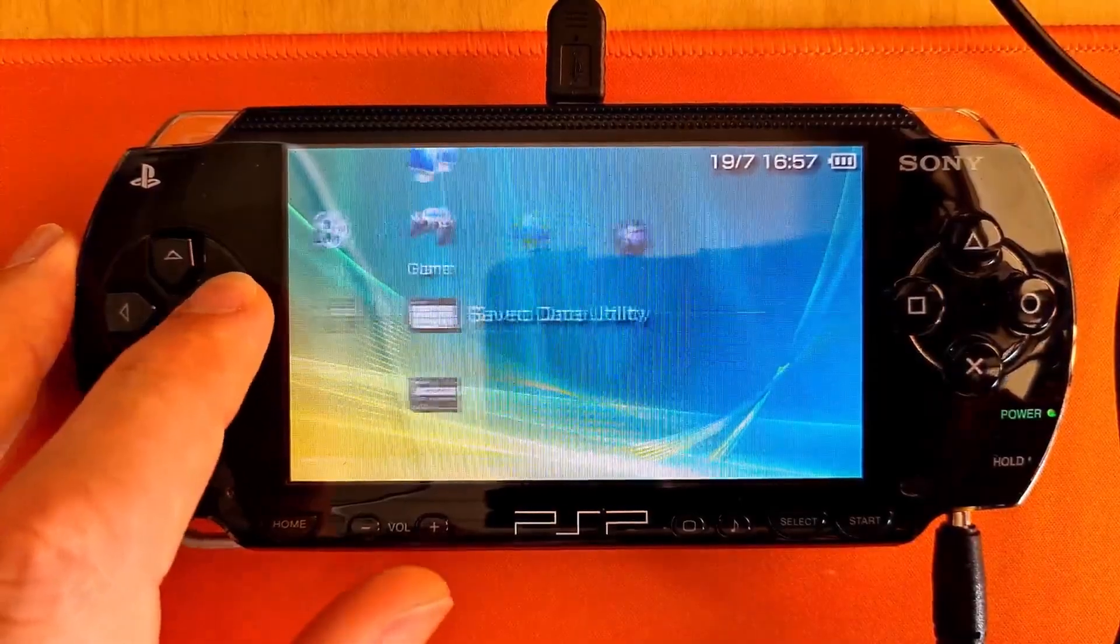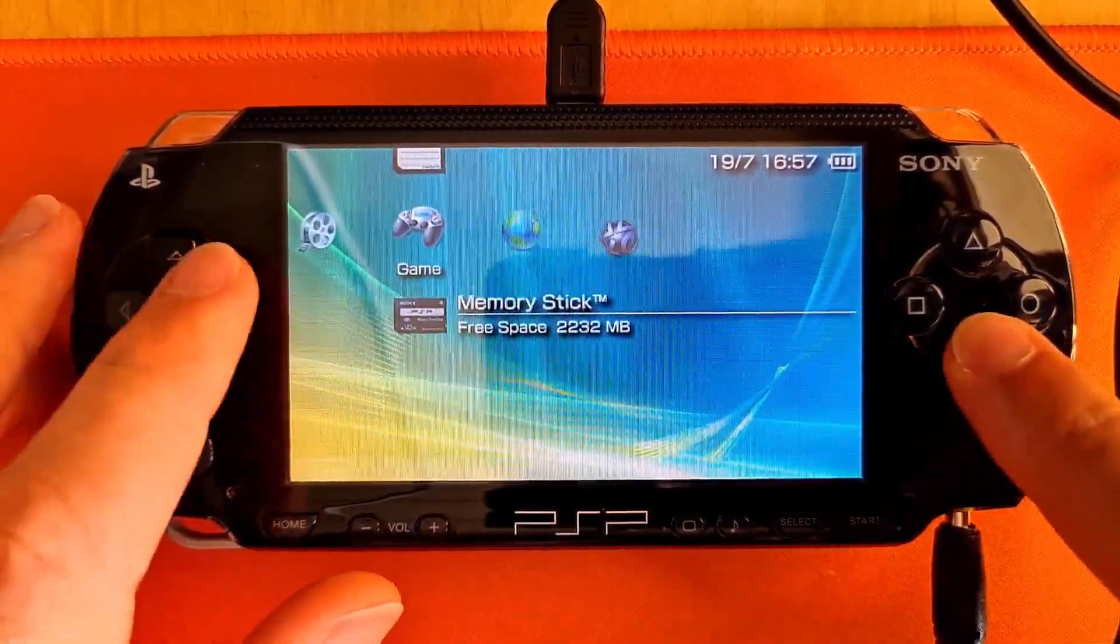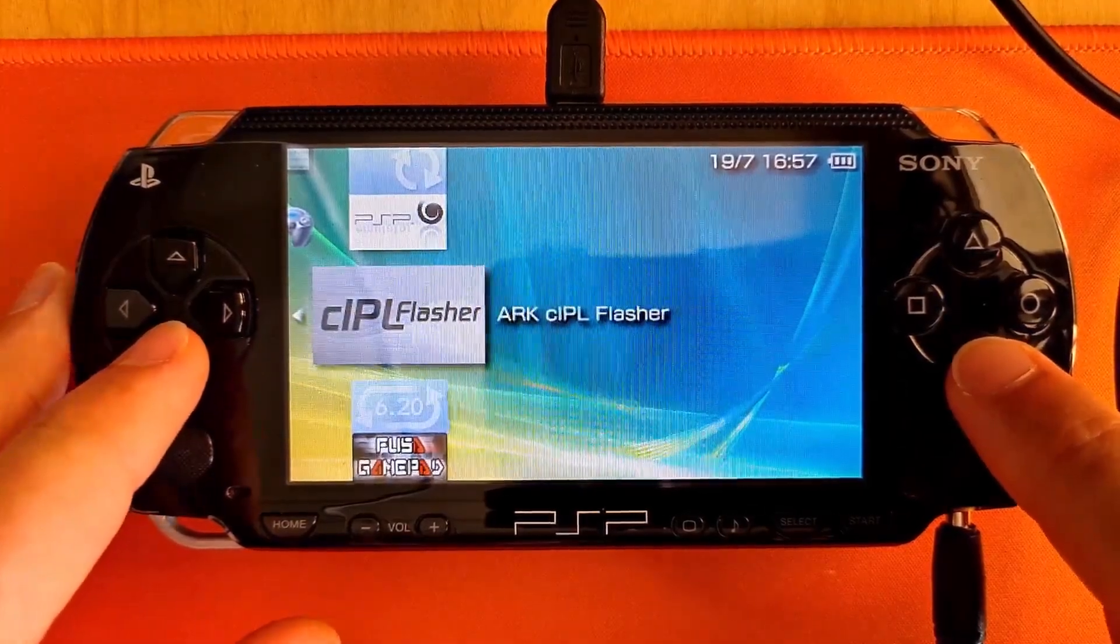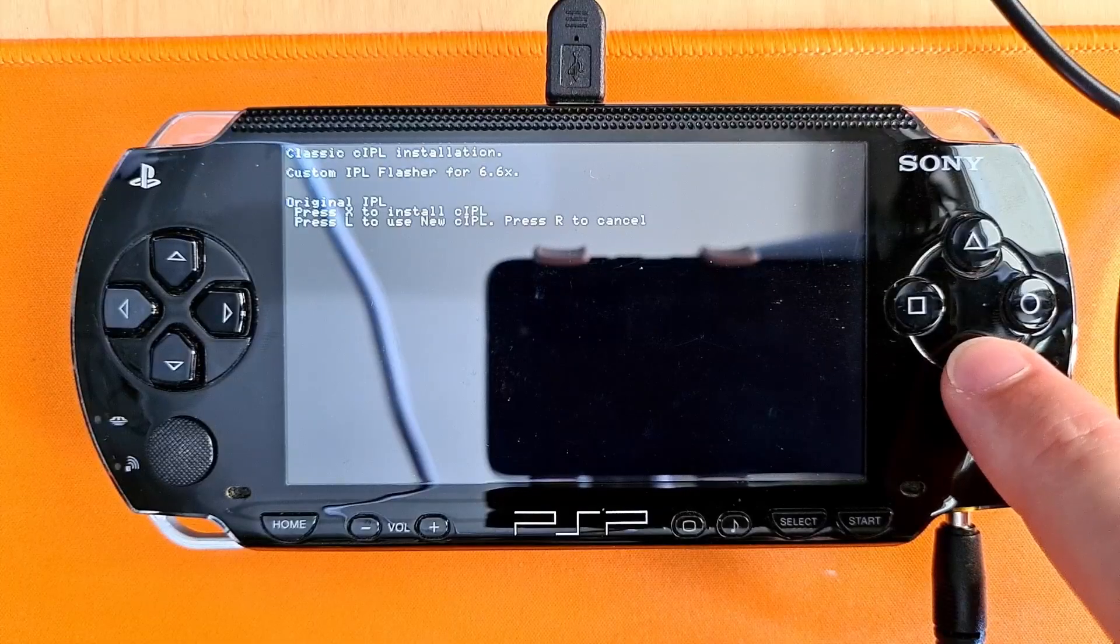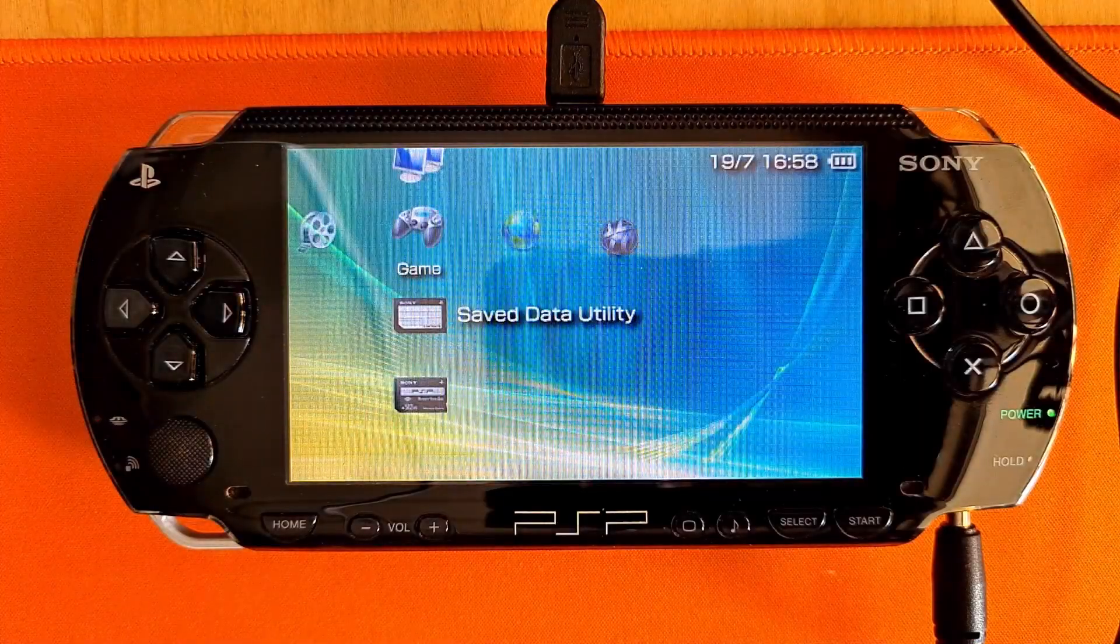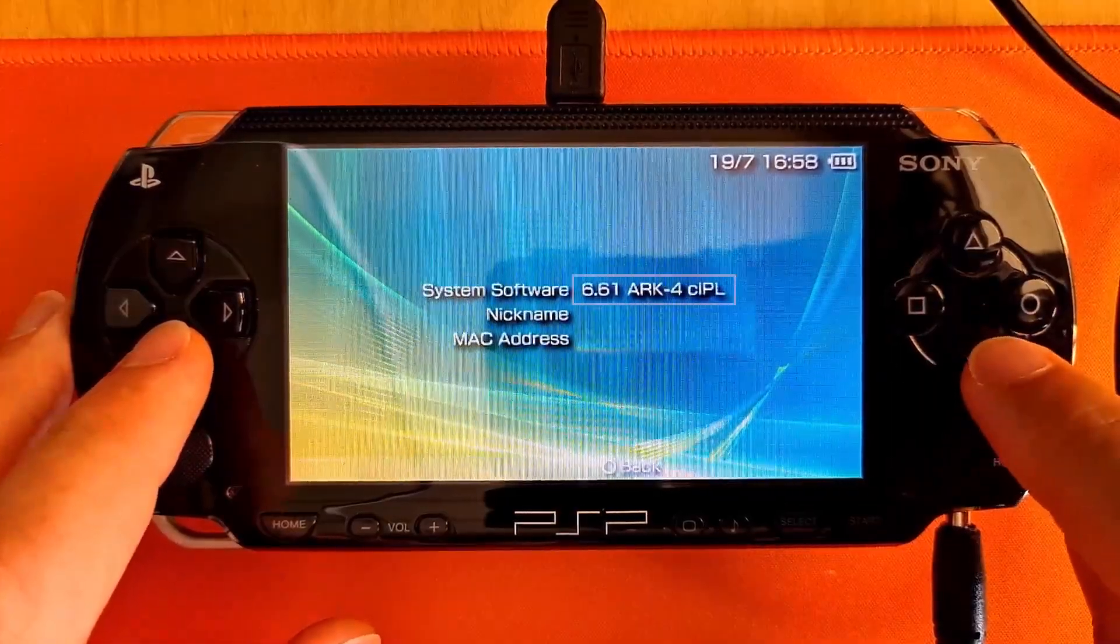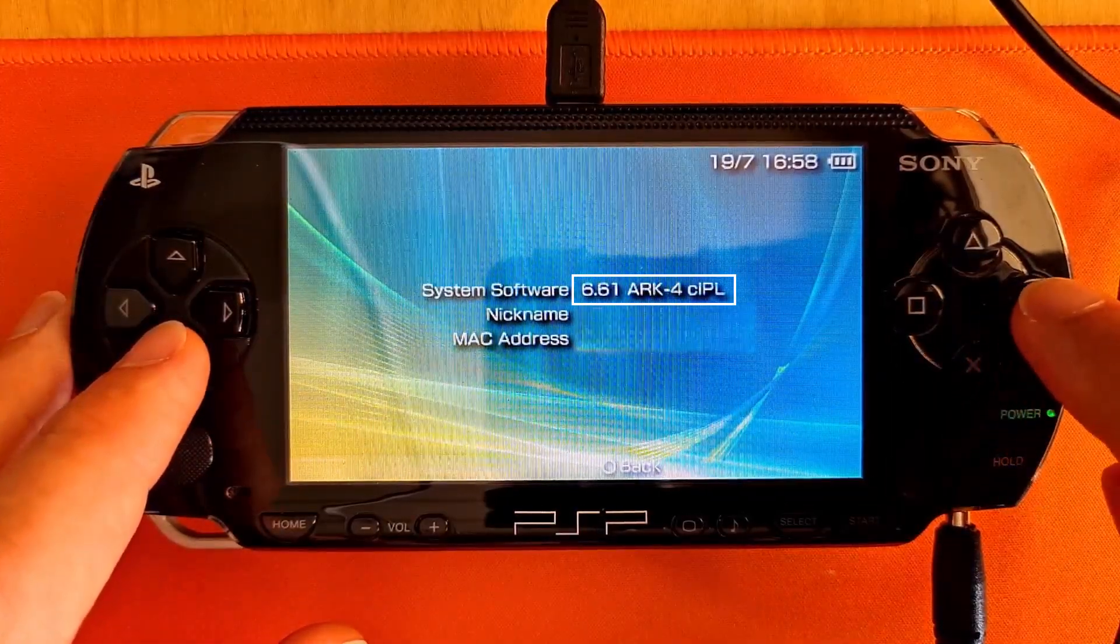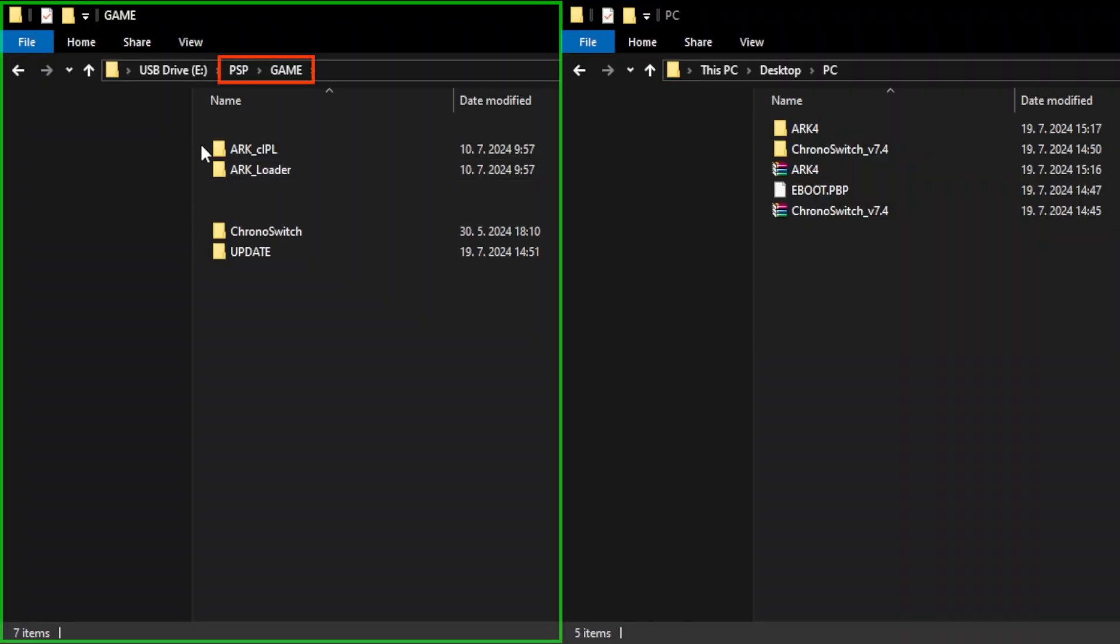In the PSP menu, navigate to Game, Memory Stick, and find ARK CIPL Flasher. Click X to launch, X to confirm. After the automatic restart, go to the system information, and you can see that you are running permanent ARK4 custom firmware.